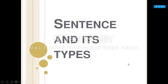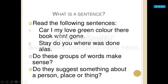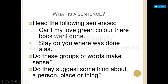Dear students, have a look at these sentences: 'car I my love green color their book went gone stay do you wait was done a loss I have.' Do these groups of words make sense? Do they suggest something about a person or place? Sentences are not merely a group of words.